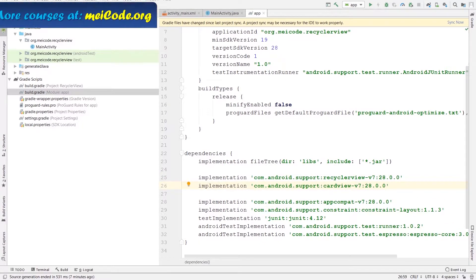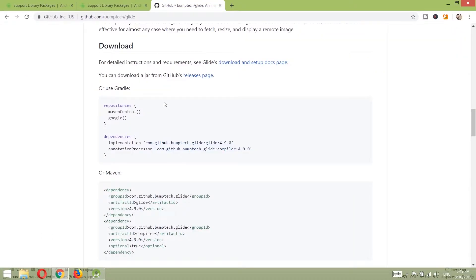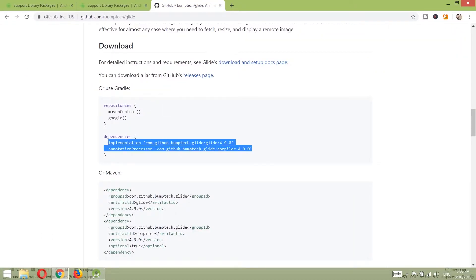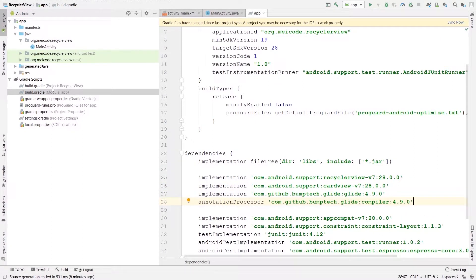We are going to use CardView in our project in order for our items to have a nicer shape — we'll see exactly what I mean. The last dependency I'm going to insert is called Glide. Glide is an image loading library, useful for showing images from the internet. You can find the Glide dependency on its GitHub page. We also need the annotation for Glide — let's copy those two and paste them into our build module app.